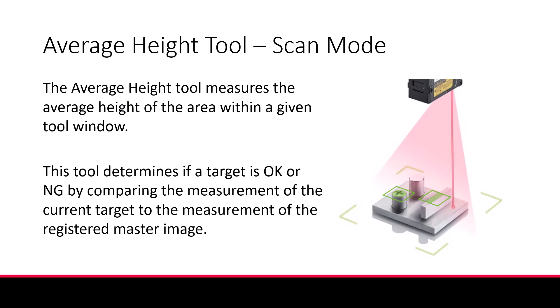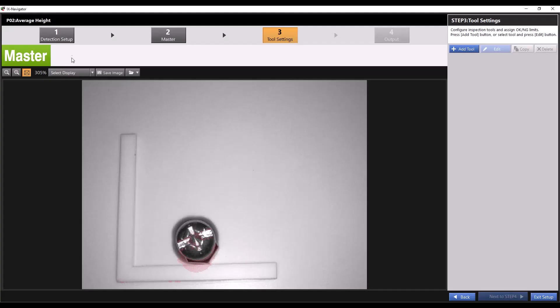This tool is best suited for measuring a target that is small or has an irregular shape like a screw head. Today we'll talk about how to use the average height tool in scan mode. In scan mode you'll first complete your detection setup and master registration.